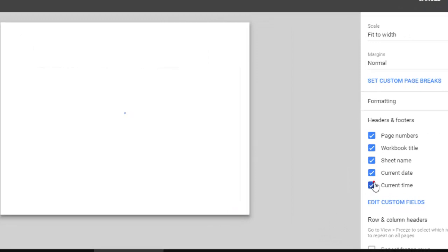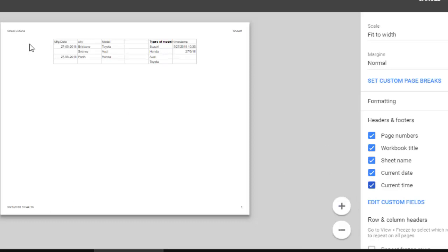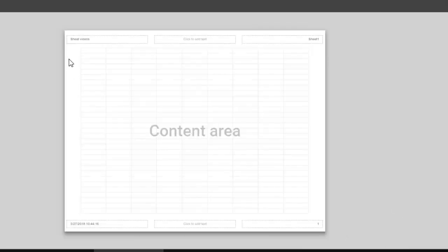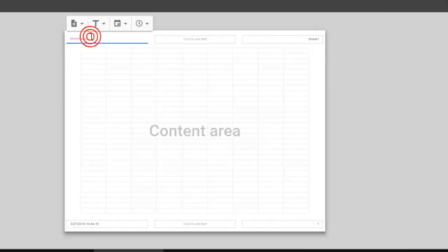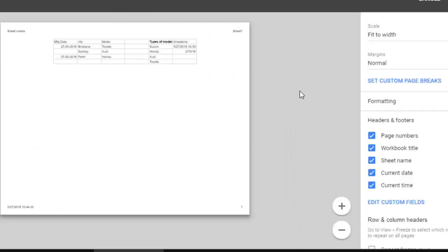current date, current time, etc. The date and time will be displayed at the bottom of the page. You can also customize these fields by clicking on Edit Custom Fields. There you can delete or type whatever you want, and that's how you can change the header and footer in Google Spreadsheets.